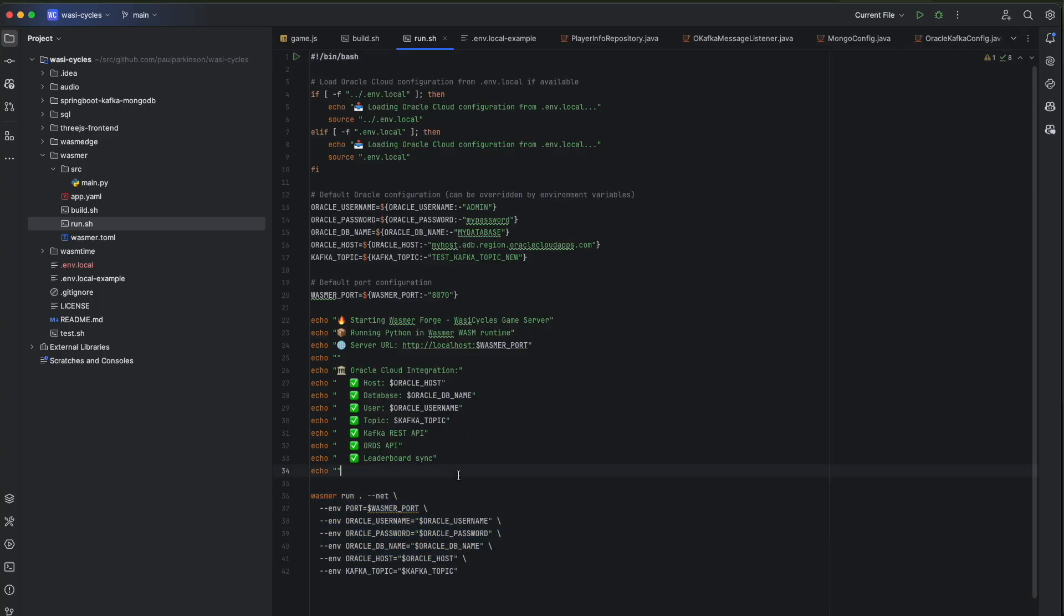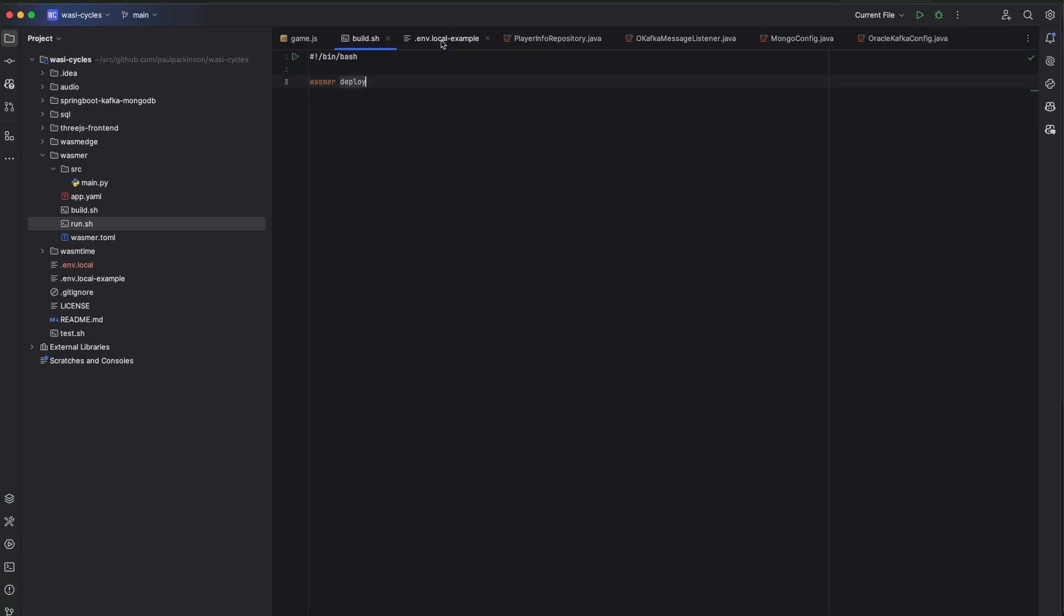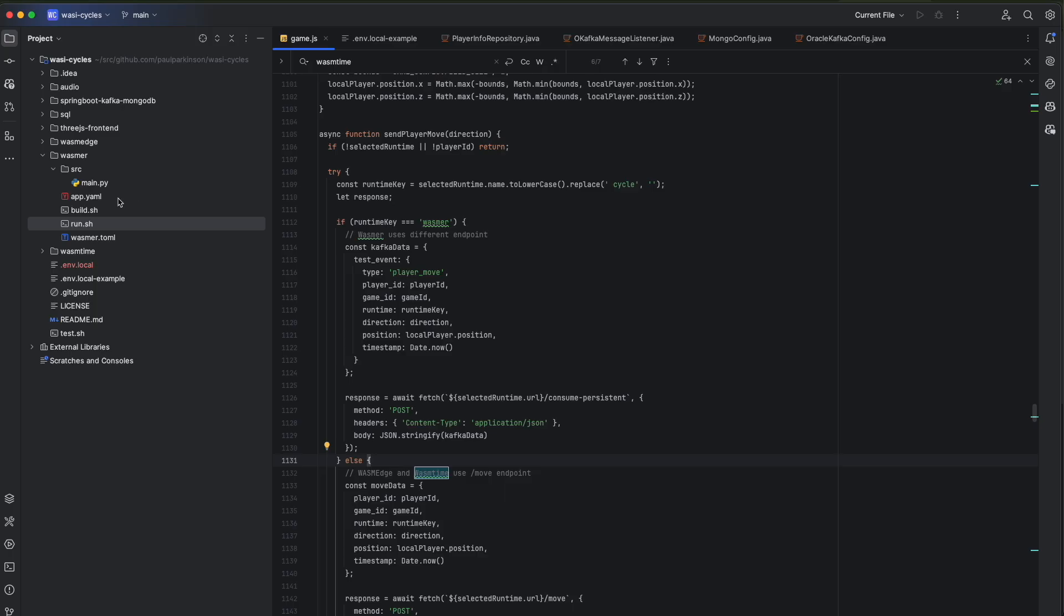And then I'm listening and sending messages from Python. So you can check this source out, but that's the idea of that. And then likewise, you issue a WASMR run command. And we're passing in with all of them, we're passing in the environment variables for the ports, and connect to Oracle database Kafka, Mongo and REST.